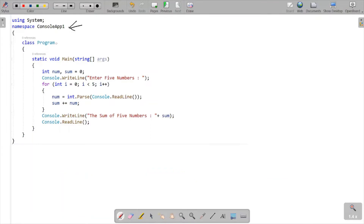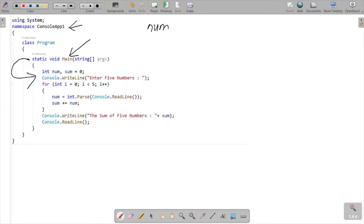If you debug the code, then control comes to the Main method and goes inside. Here I have taken integer type variables 'num' and 'sum'. Sum is initialized with zero.